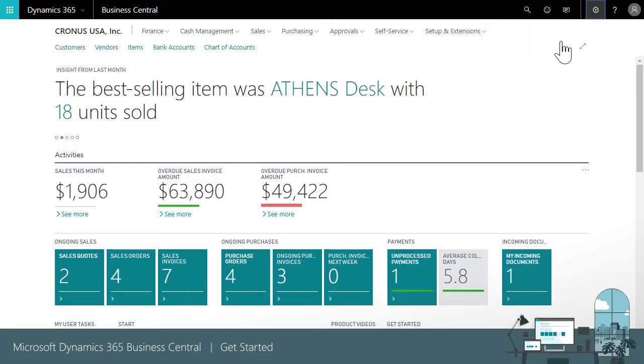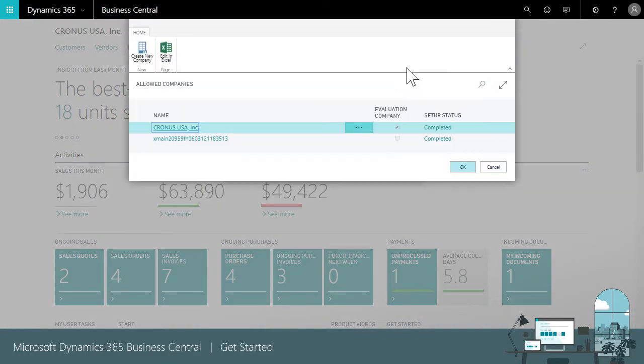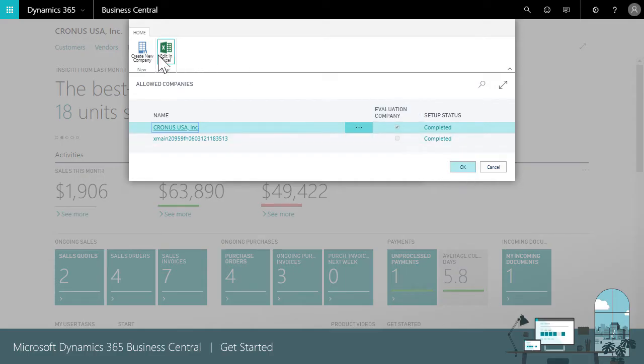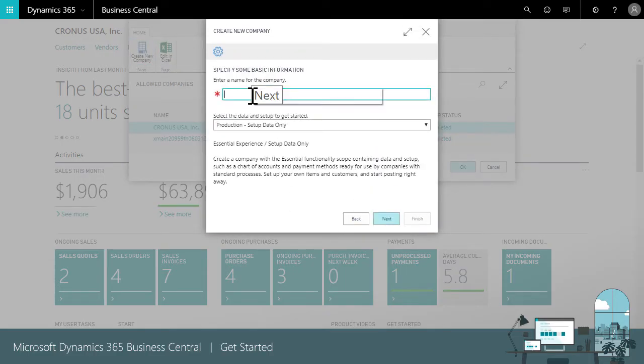When you're ready, you can create your own company and then import your own data. The setup guide helps you through the steps that are unique to your business.